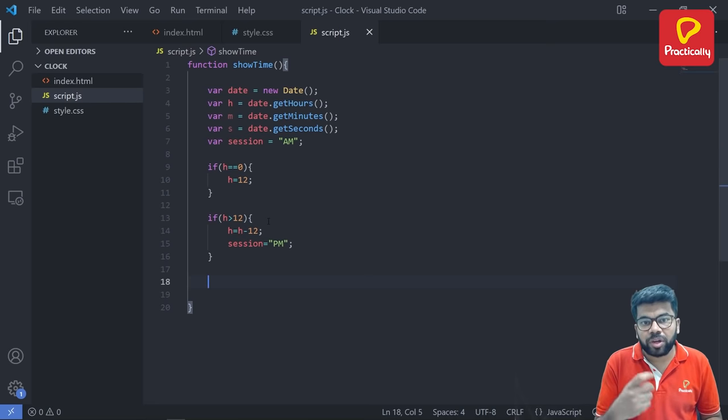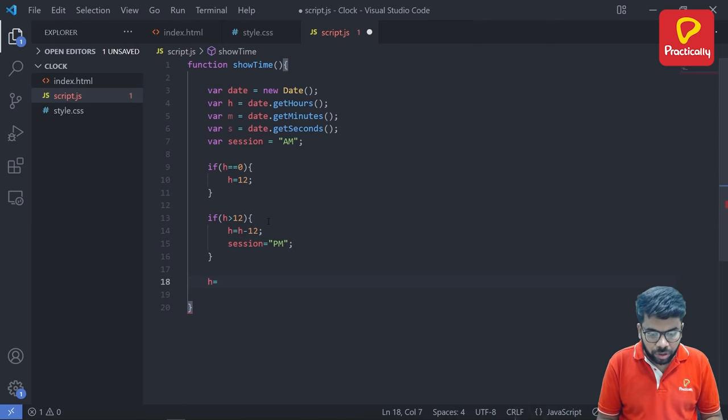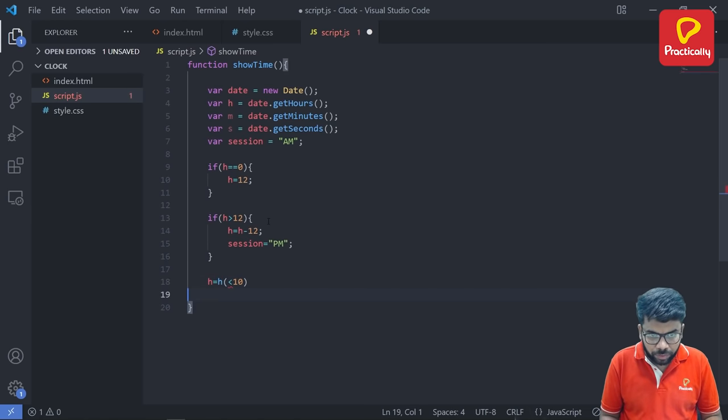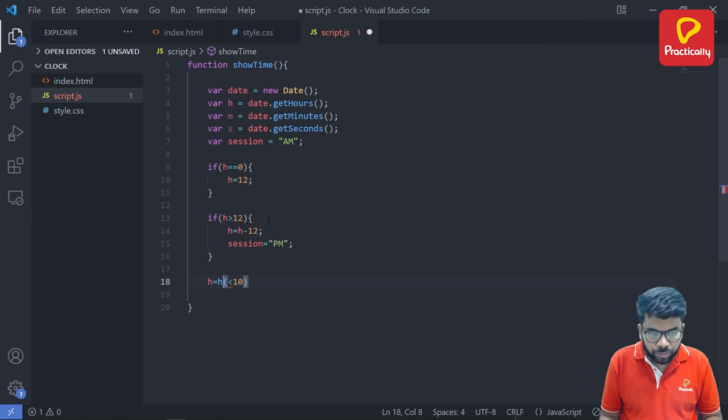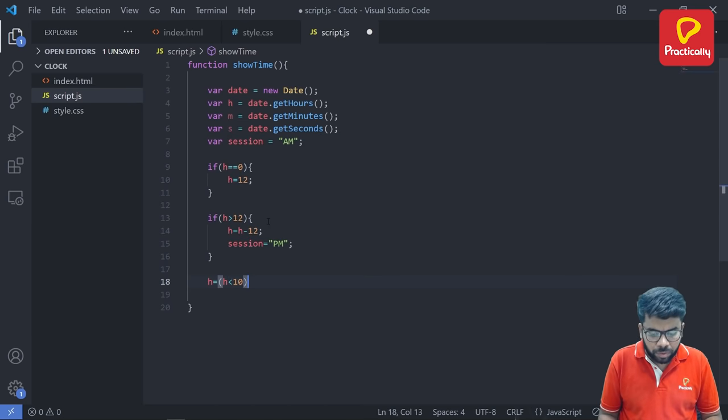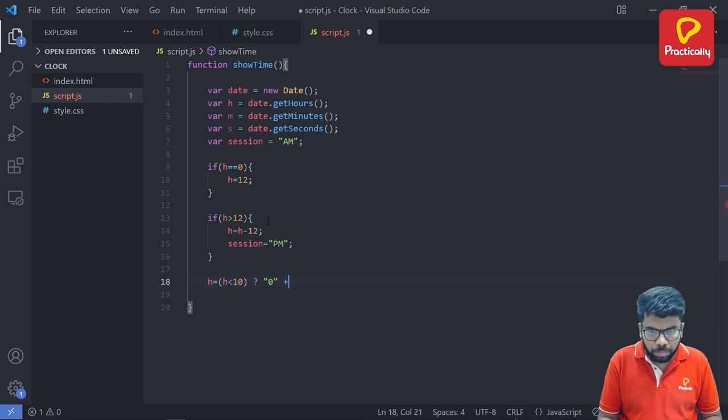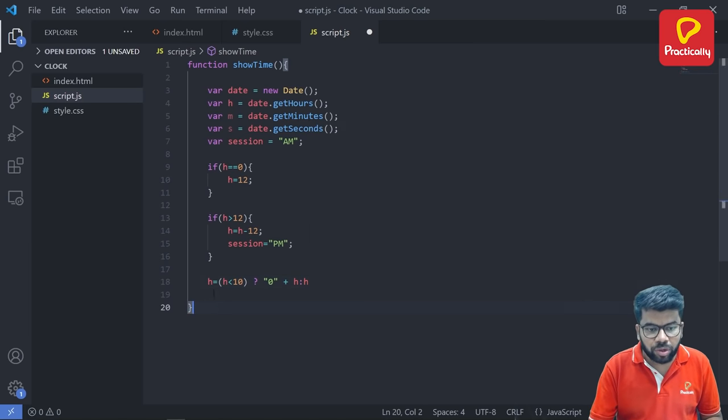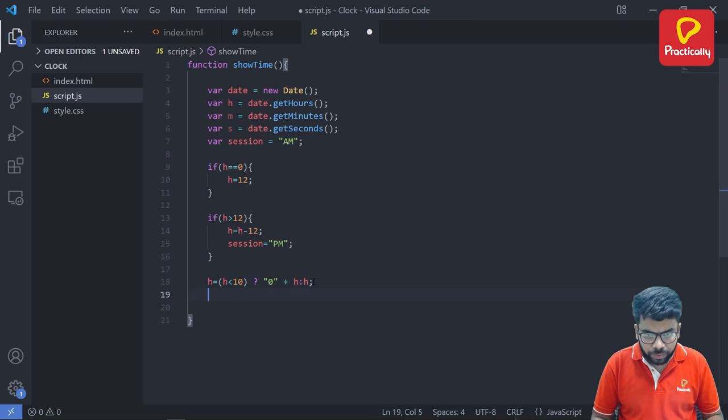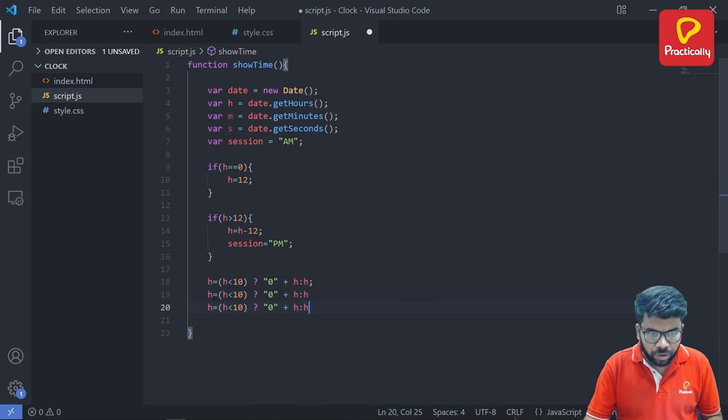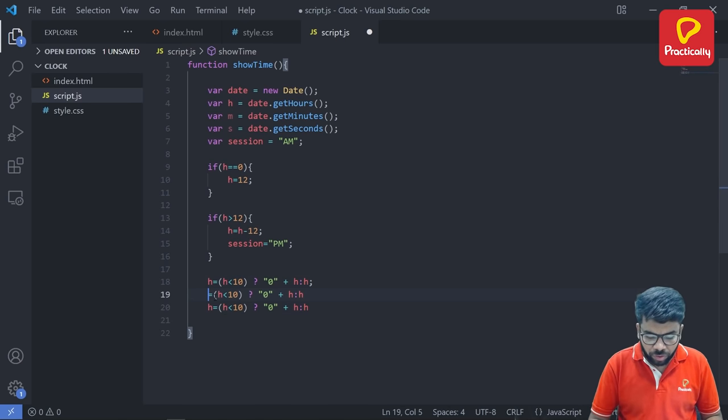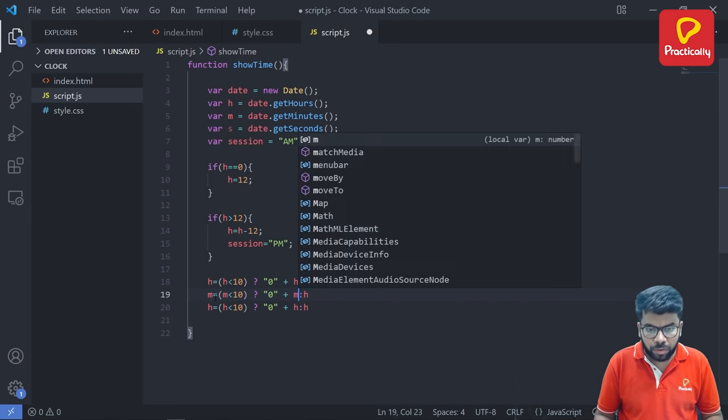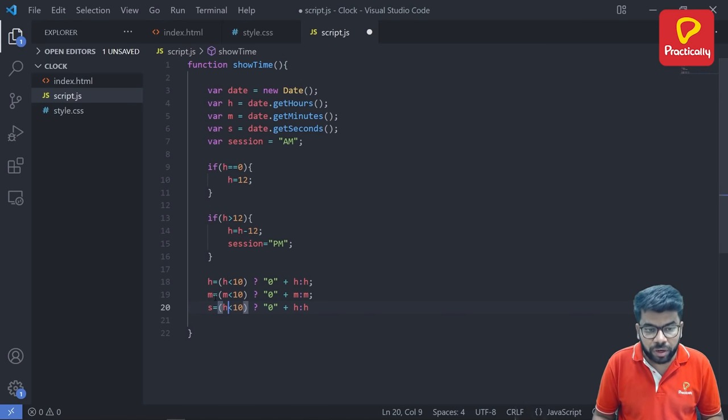Now we need to change the numbers on the screen using one ternary operator. So h is equal to if h is less than 10, then question mark, 0 plus h colon h. We need to do the similar thing for minutes and as well as for this second. Just change this hours to minutes. Then this hours is for second.